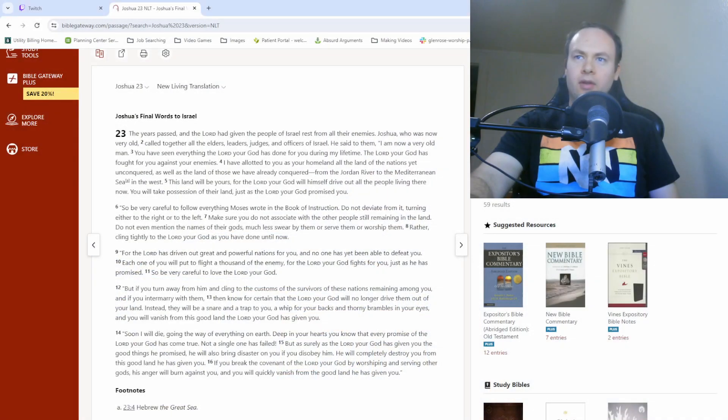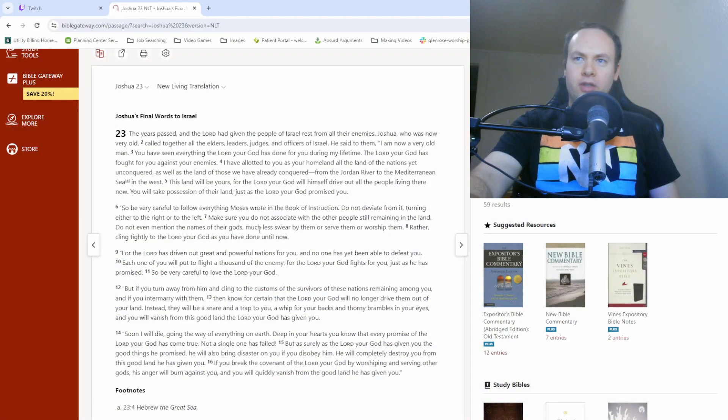What's up, cool people? My name is Matt. Welcome back to our Bible study. So, we are looking at Joshua chapter 23.